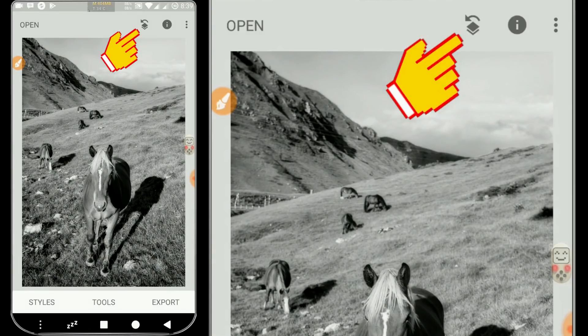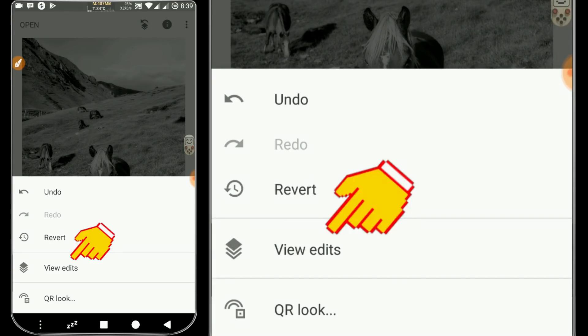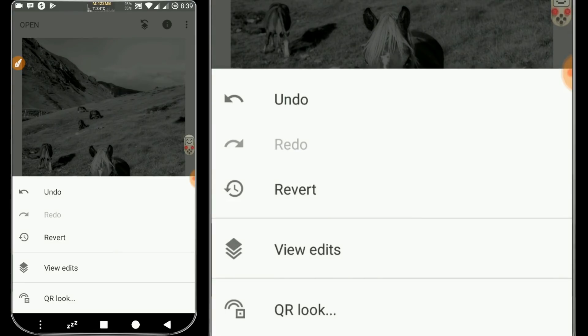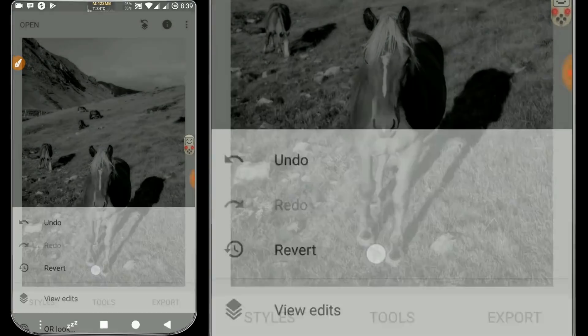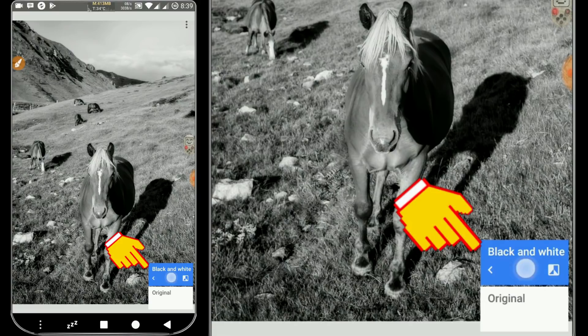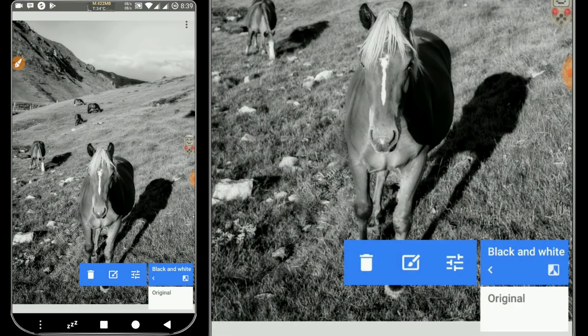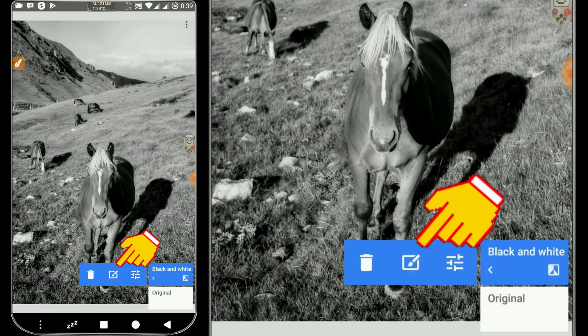After that we click this icon, then we click View Edits. Then we click on the bottom right.